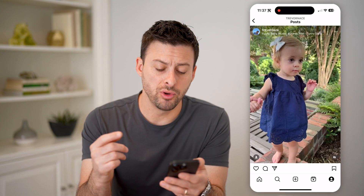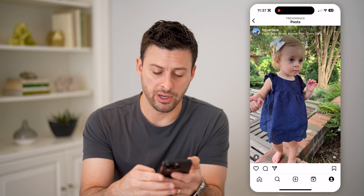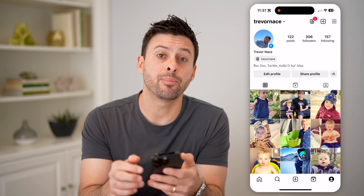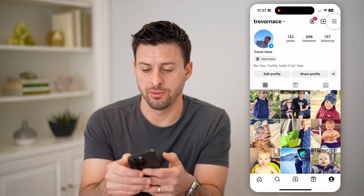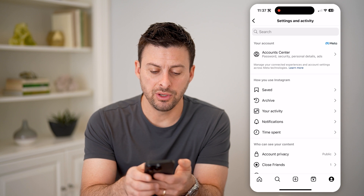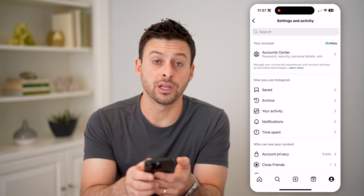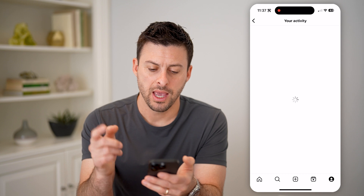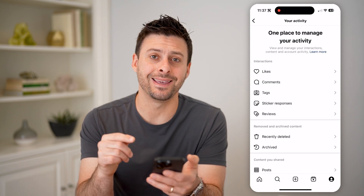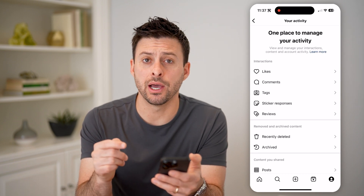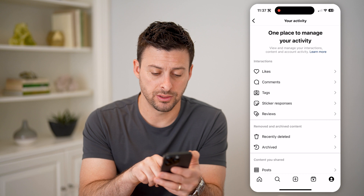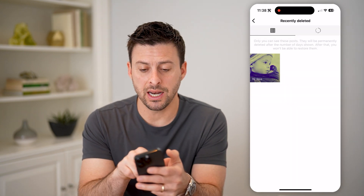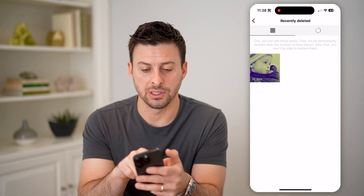Now that I have removed it, I can tap on my profile again at the bottom right and tap on those three lines at the top right. After you do that, you're going to choose Your Activity midway down. And from there, midway down is Recently Deleted. So I can tap on it and it will show the post that I just recently deleted.